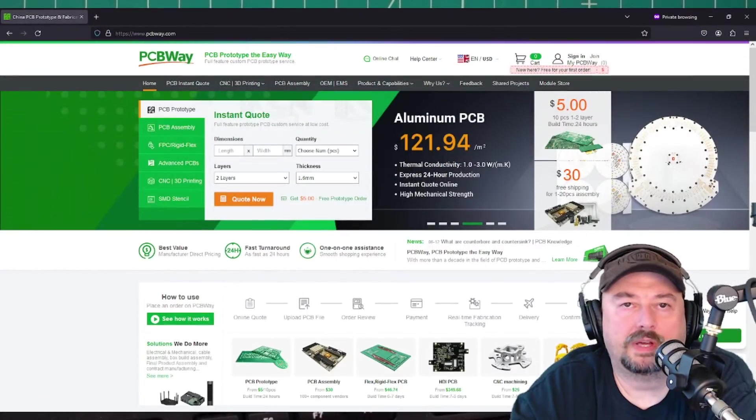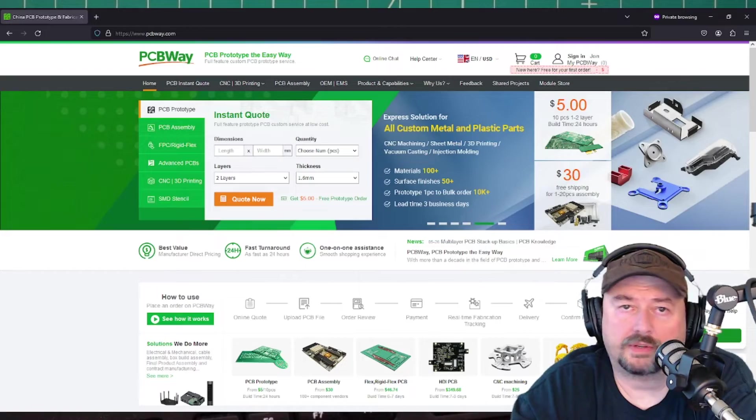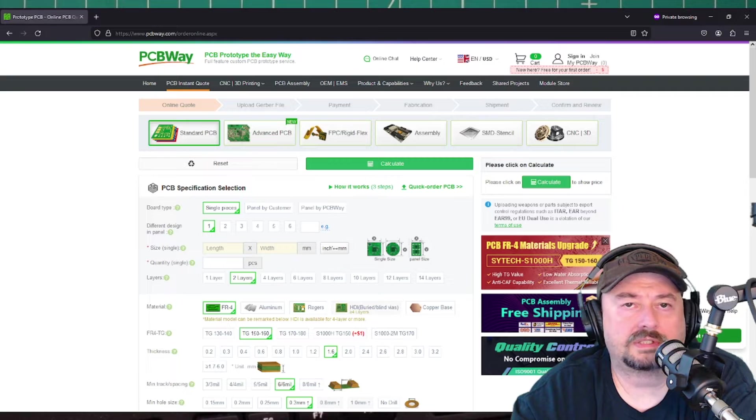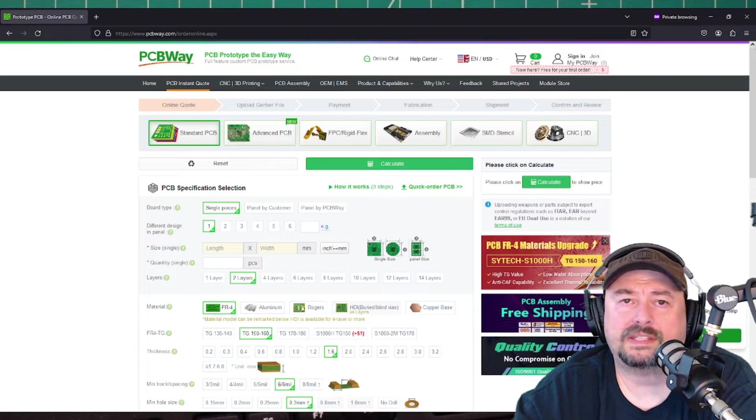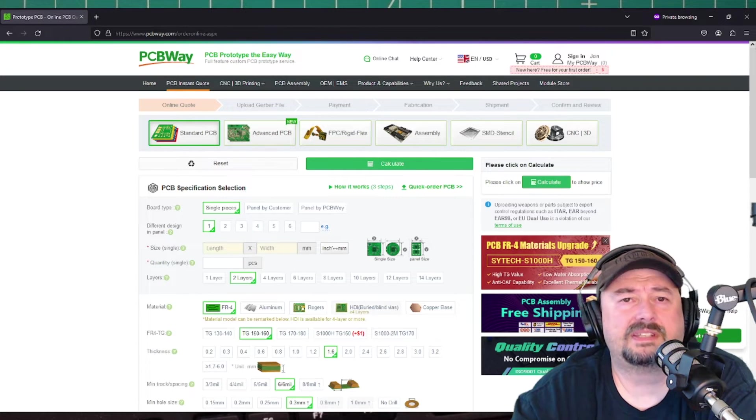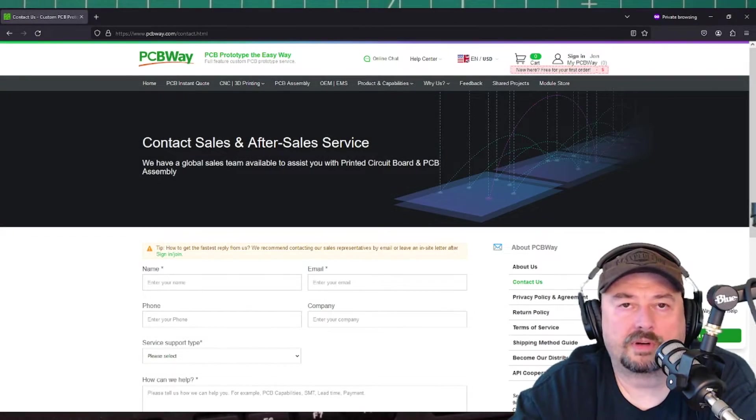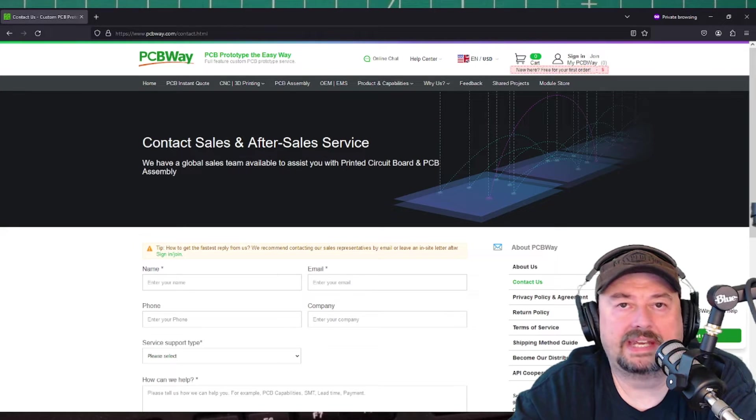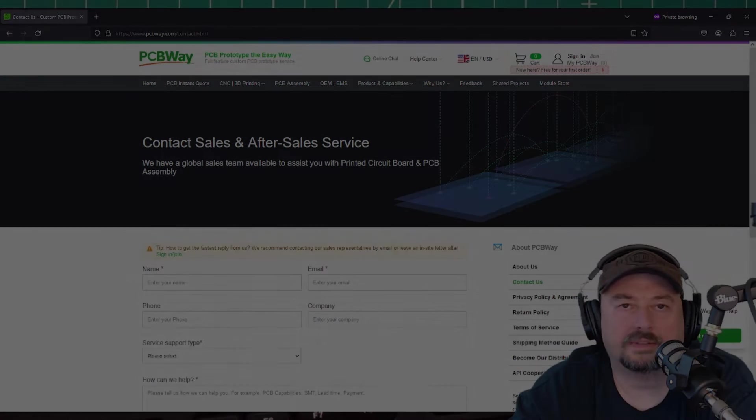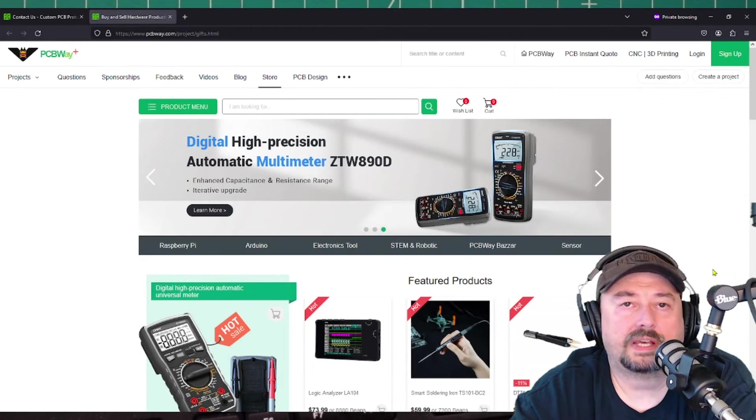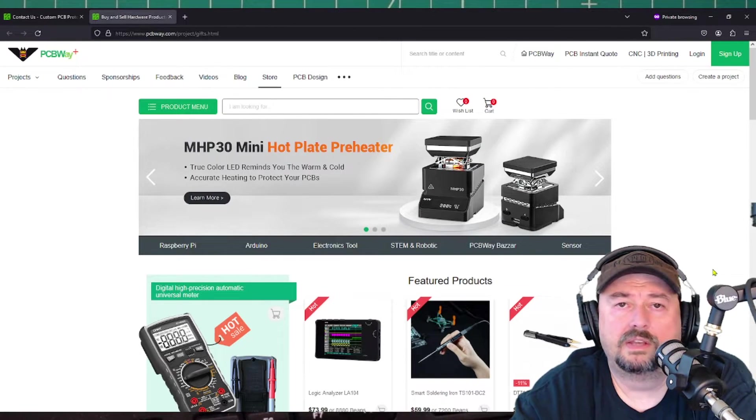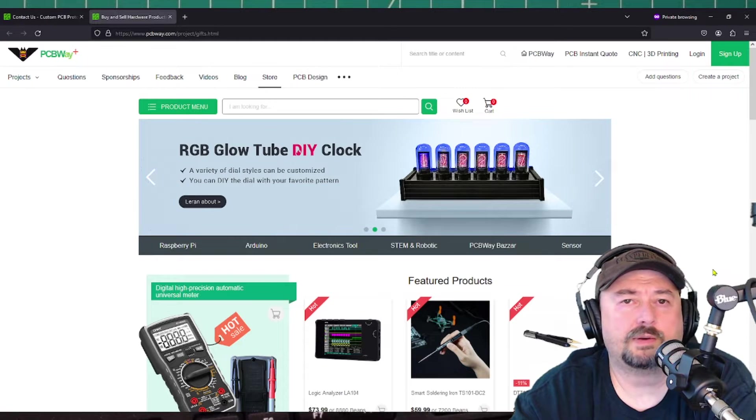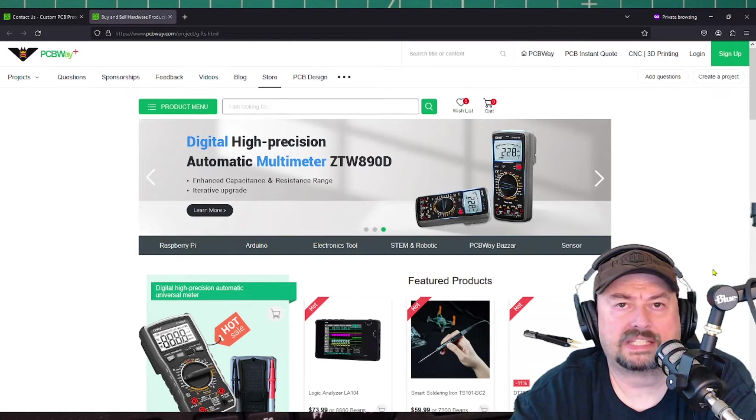Let PCBWay.com be your partner on your next project. Regardless of what you need, PCBWay.com has a quote system that will allow you to get quotes for PCBs, PCB assemblies, CNC machining, 3D printing, and a host of other things. If you have questions or need support, PCBWay.com makes that easy. Just reach out to them and somebody will get right back to you. PCBWay.com services don't just stop with manufacturing. You can check out their module store and find any tools or components that you need to make your project a success.